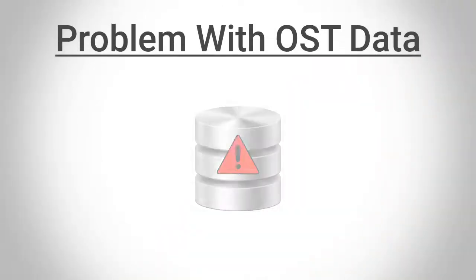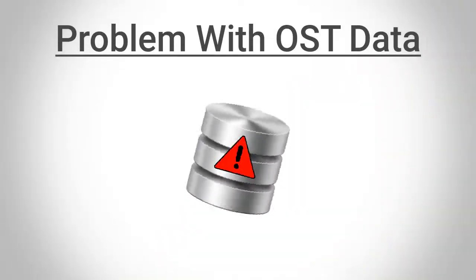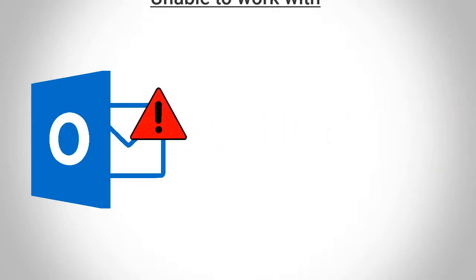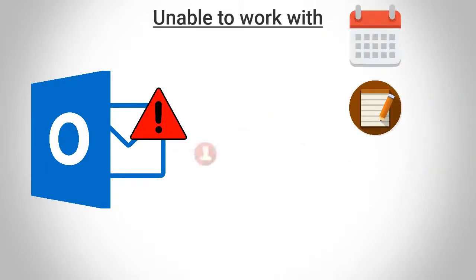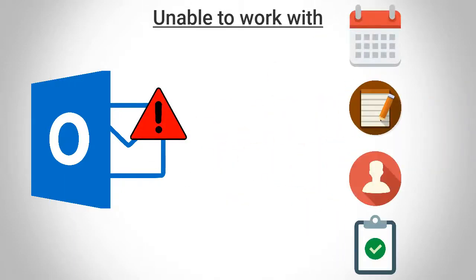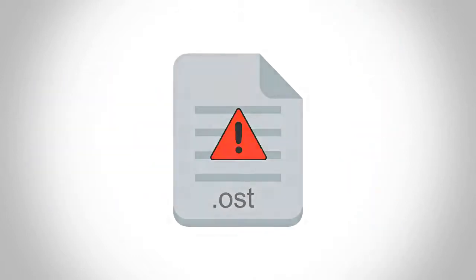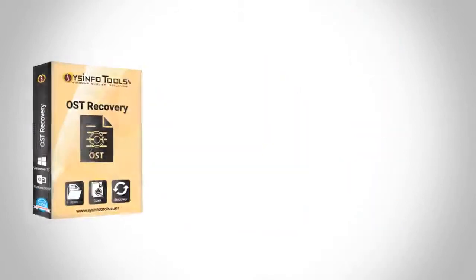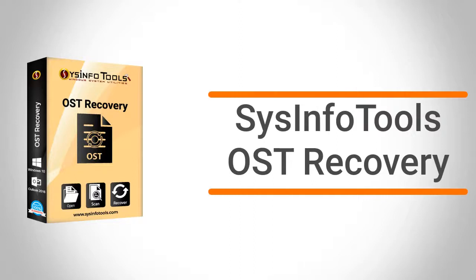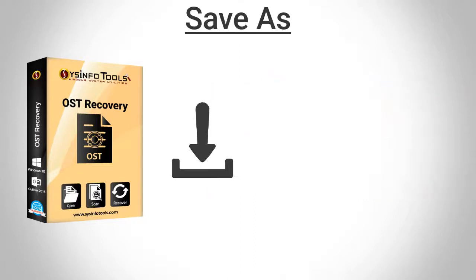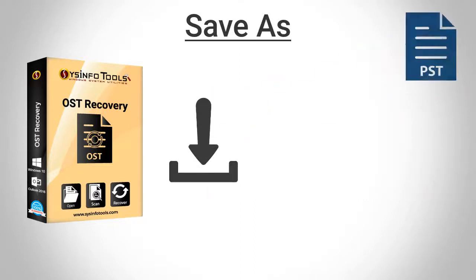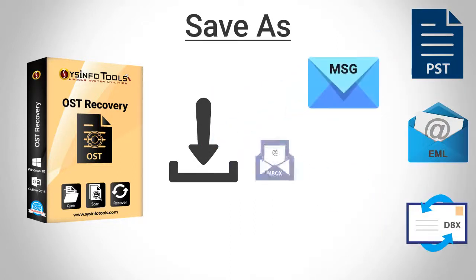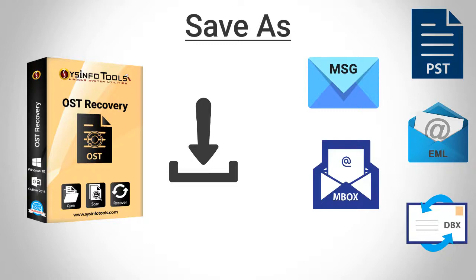Hello everyone, facing problems accessing your OST data due to which you are not able to send or receive emails and work on calendars, notes, contacts, and tasks? This could be the reason of OST file corruption. Hence, use SysInfo Tools OST Recovery Software and save your recovered data files in PST, EML, DBX, MSG, and MBOX file types.